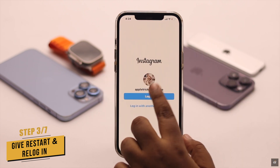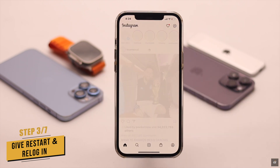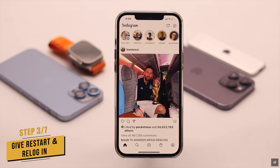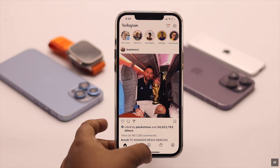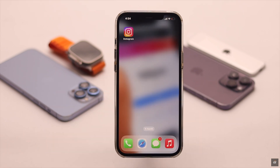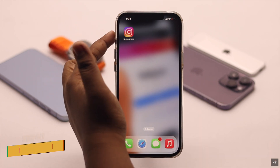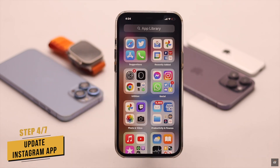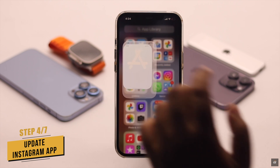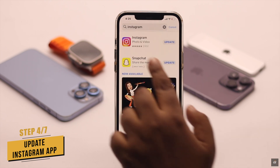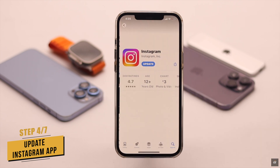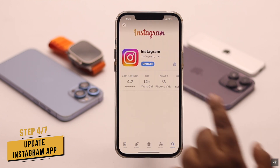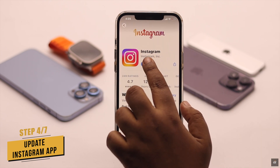Open Instagram, log in to your account, and try to upload the video again — it should fix the issue. You need to make sure your Instagram app is up to date, as a pending update can cause the issue.